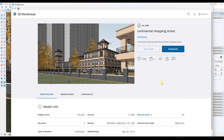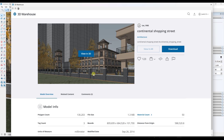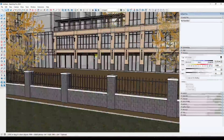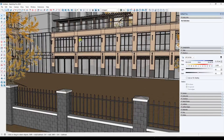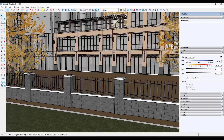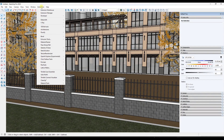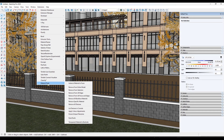For our example model we're going to be using the Continental Shopping Street model from TAS1985 in the 3D Warehouse. You can download that and follow along. When you install Material Tools it lives in the Extensions section of your toolbar, and you can see it gives you a number of different options for Material Tools.